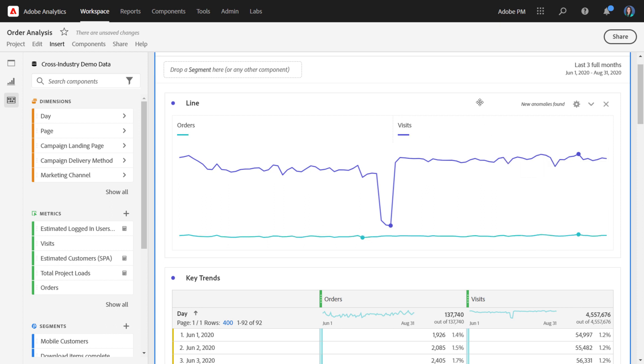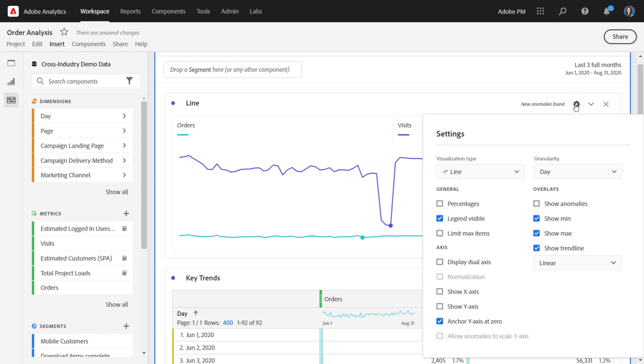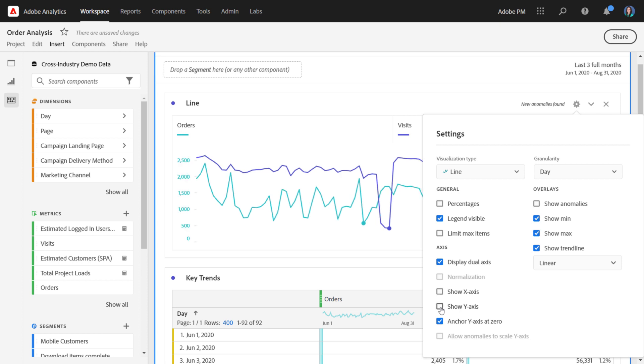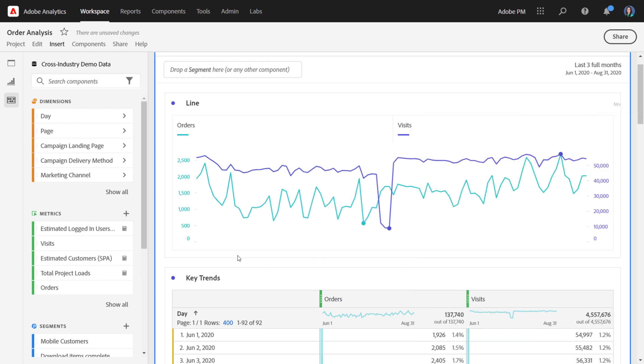Now, these two data points are on totally two different scales. So you do have additional options when you have multiple series in the line. You can choose to display dual axis if you have two series. I'll turn on the y-axis here so you can see. It plots each series against its own axis so that you can see the trends a bit more clearly.